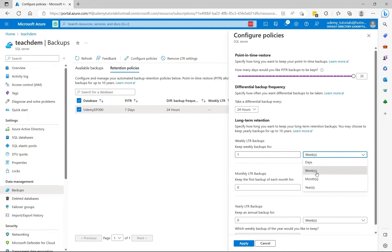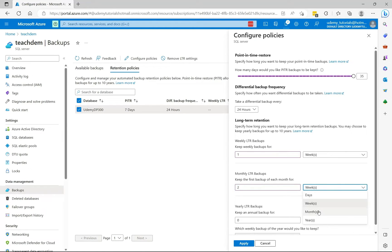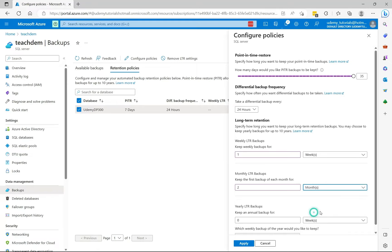Now for the monthly backups, keep the first backup for each month. So I can say I want to keep it for two weeks, three months, or even a year. Or if I want, I can specify days. So I'm going to say I'm going to keep it for two months.